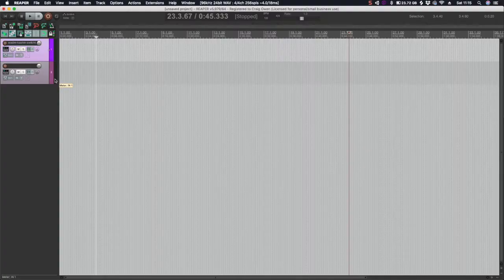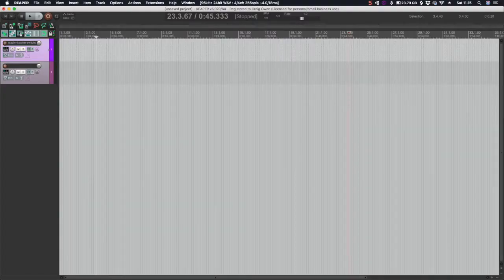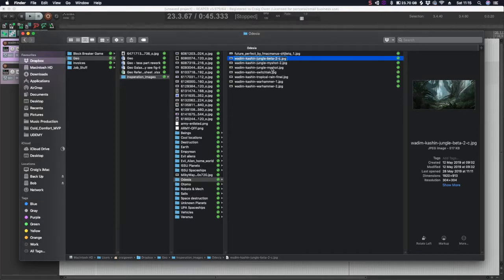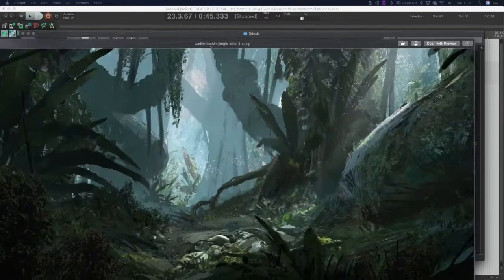Hello, so today I'm going to show you how I make ambient sounds using as little game footage as possible. I've just got some inspiration here — these are concept art from a guy called Vadim Kashin, who I found on ArtStation.